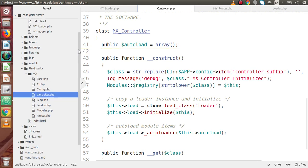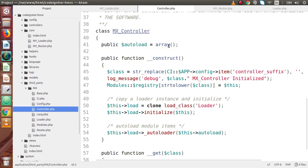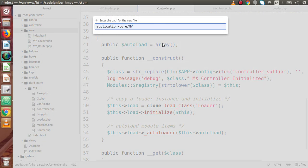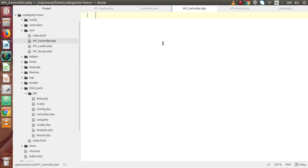While studying HMVC structure we need to use all these files. By putting MY_Loader and MY_Router inside core, and the MX library inside third_party, we have successfully converted a simple CI architecture into an HMVC modular architecture. Inside the core folder we are going to create a file called MY_Controller.php.